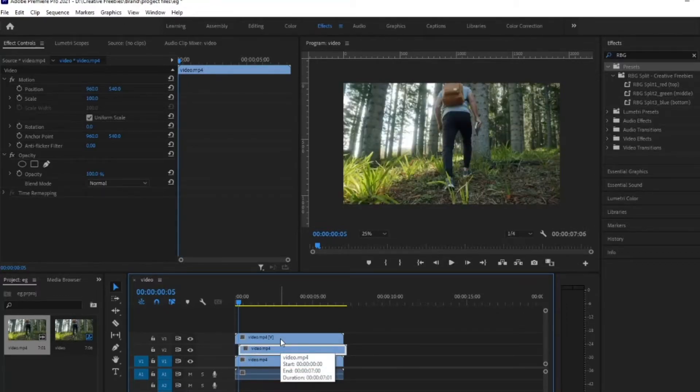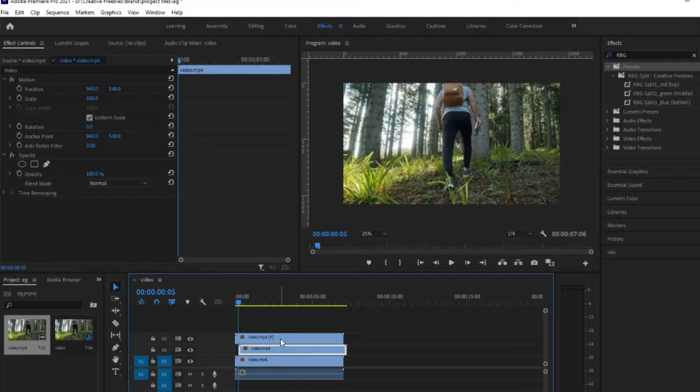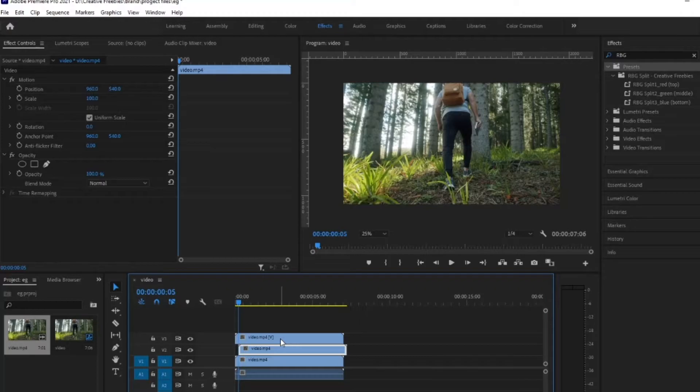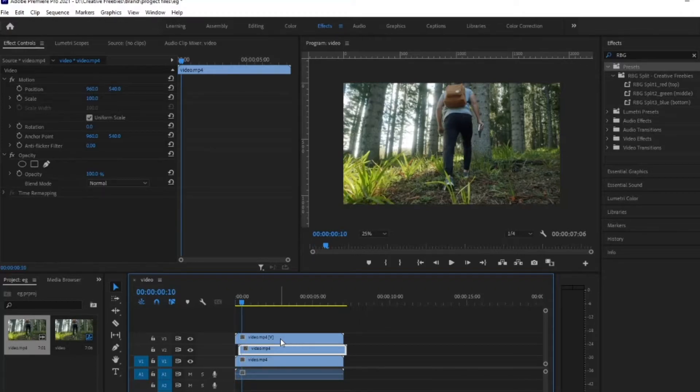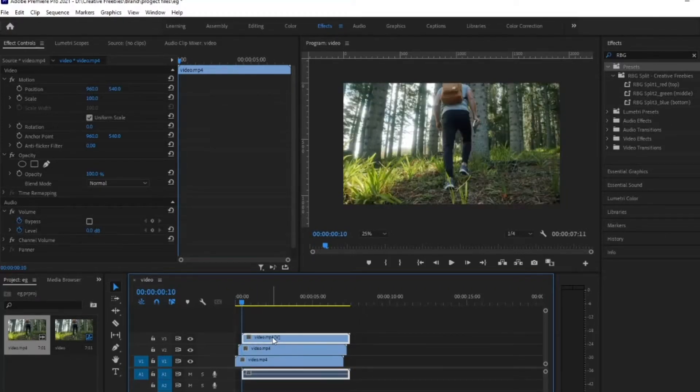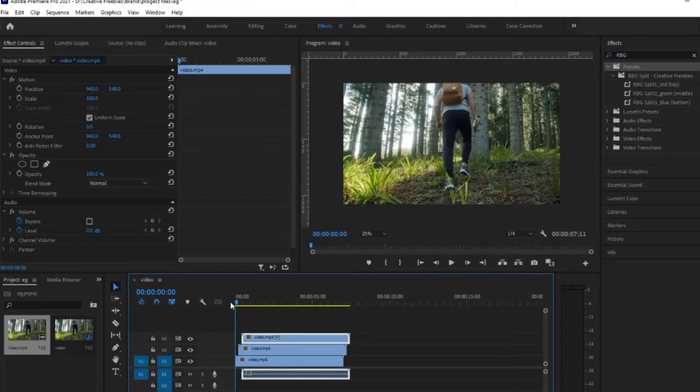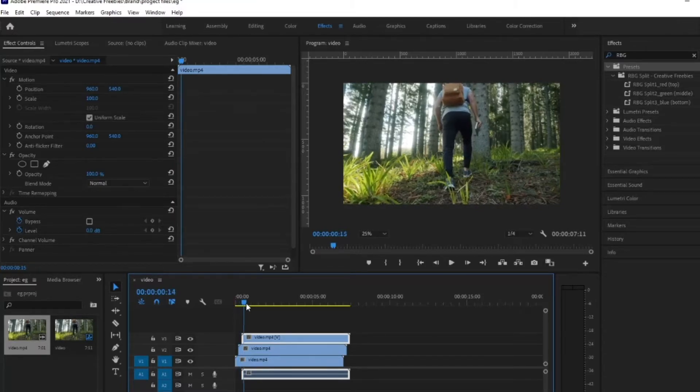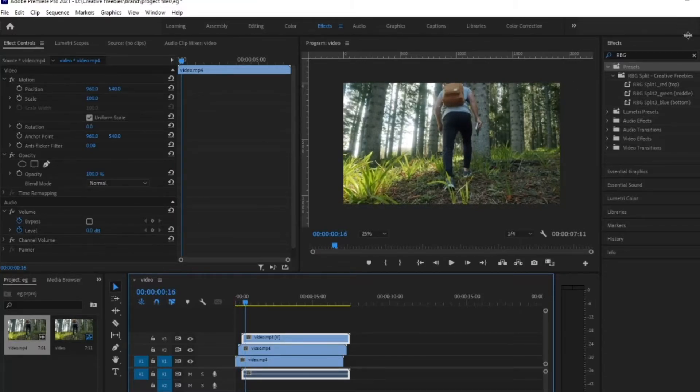By the way, you don't have to use five frames. You can do 10 frames, 20 frames for a more trippy psychedelic effect. Or if you want something subtle, you can just do one or two frames, but I find five frames works really well. So we're just going to do five frames again for the top clip. As you can see, all three of our clips are slightly offset.